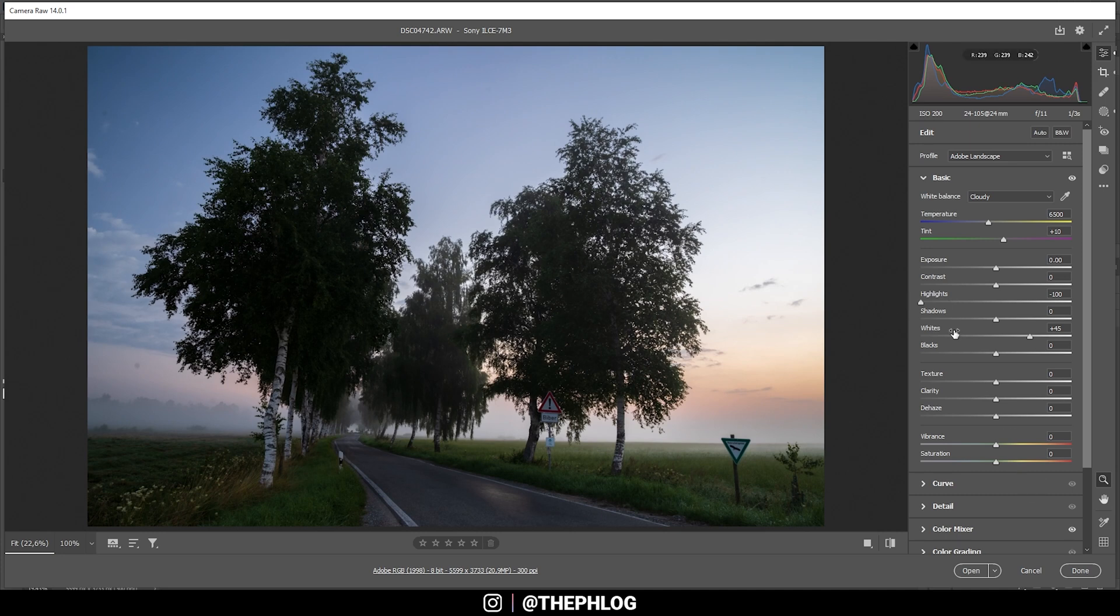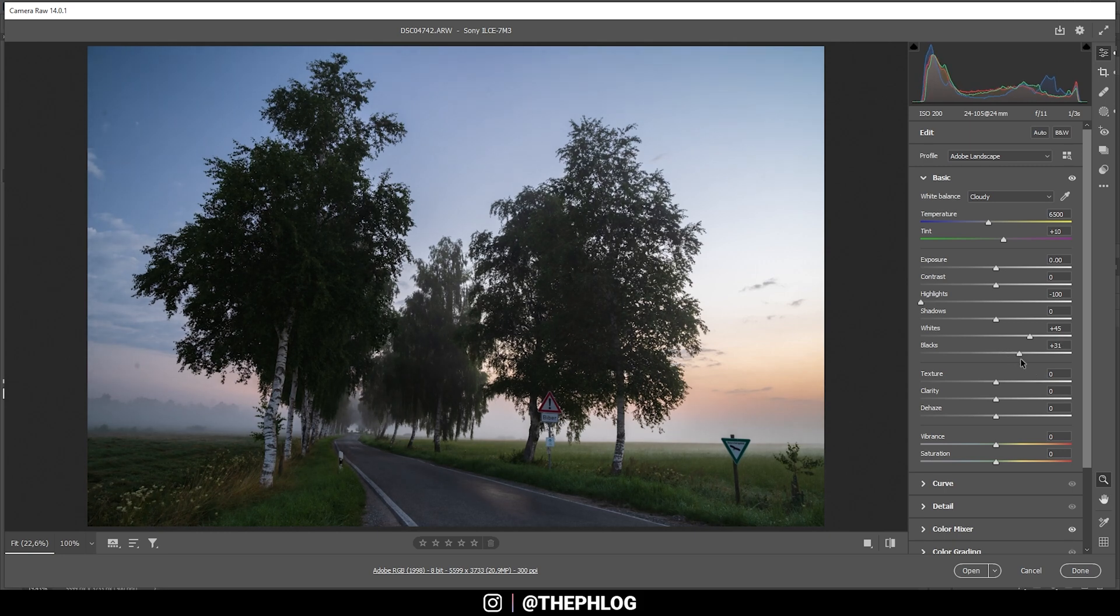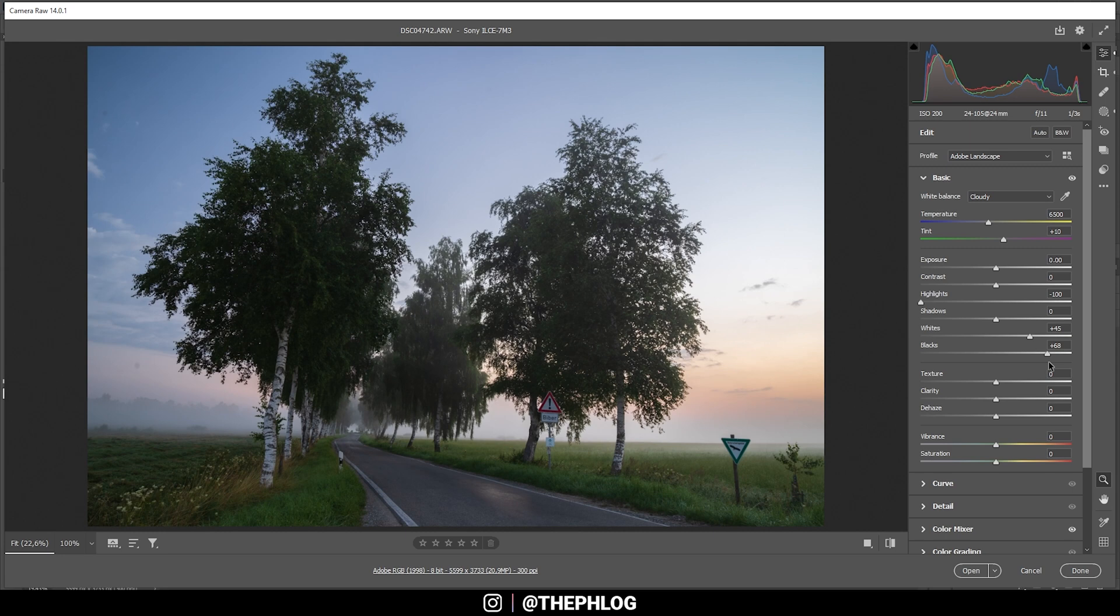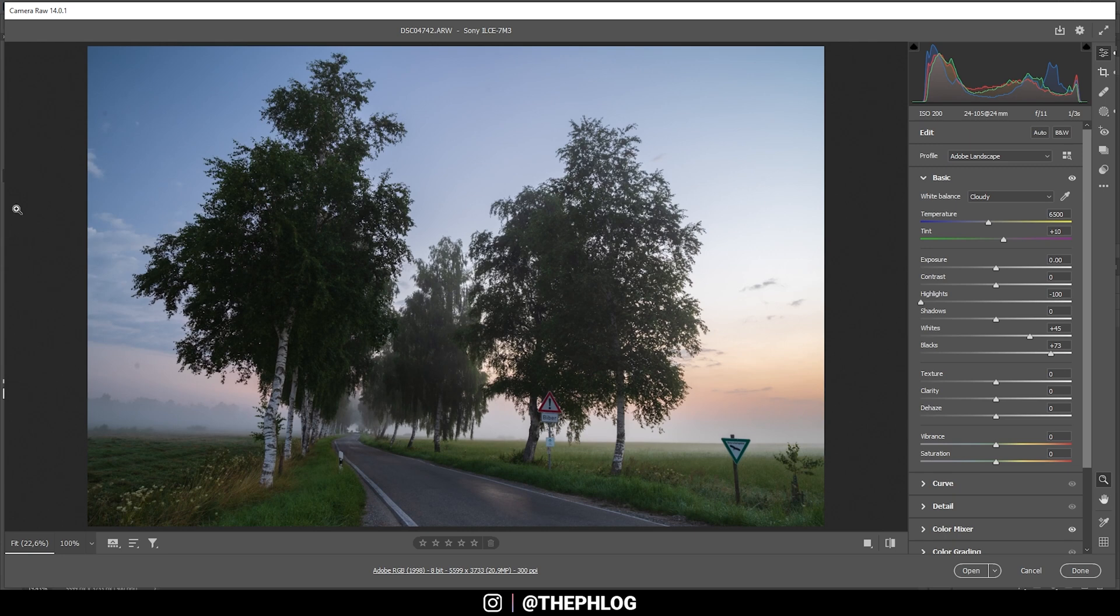Also let's start working on the dreamy look. And what I like to do for this is to simply bring up the blacks. Since this will lessen the overall contrast a bit and just makes the image appear a lot softer. Just like that. Also bonus point, we are going to restore a bit of detail in those dark areas around the trees.